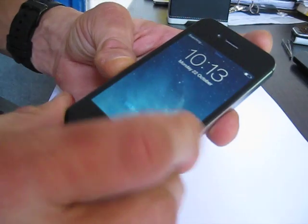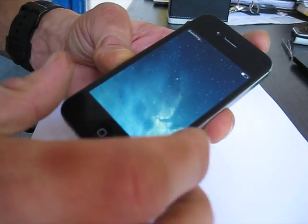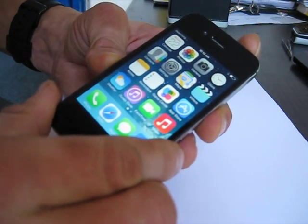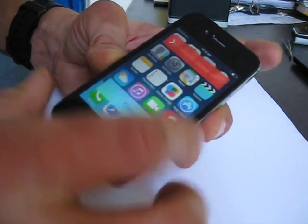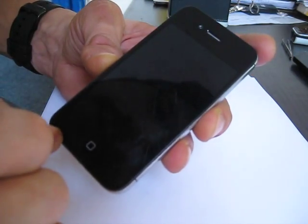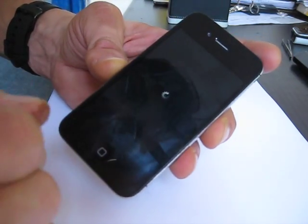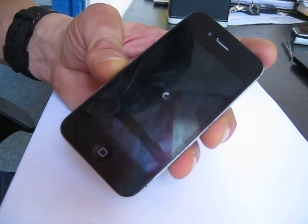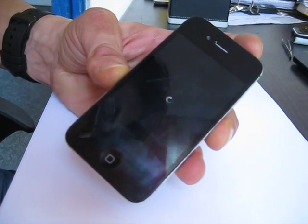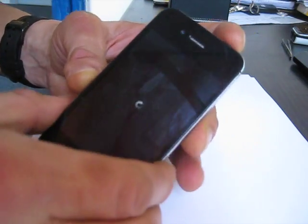We should switch off the phone, and then switch it on, and it will see the SIM card. Because after that it will not see the card.